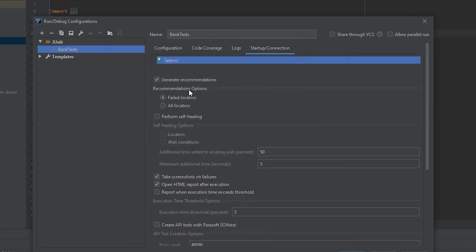you can see the options available that will generate recommendations for tests, perform self-healing for locators and wait conditions, take screenshots on failures, and create an HTML report with your results and recommendations.